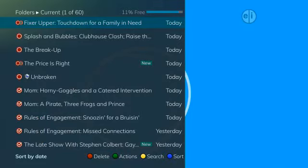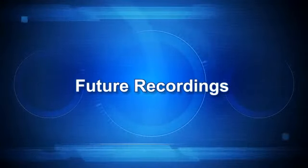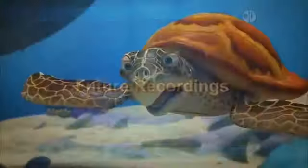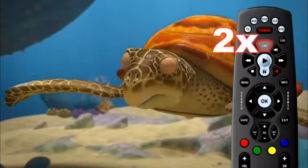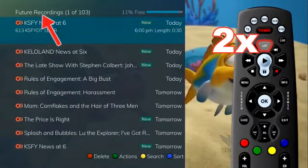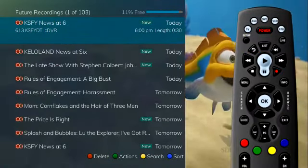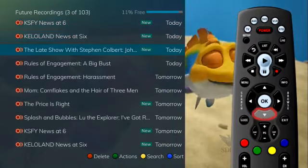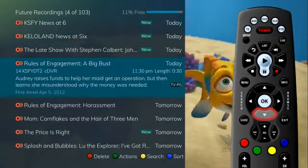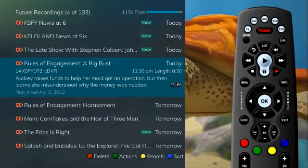The next function of the list button helps you manage your future recordings. When you press the list button two times, your list of future recordings appears, showing all programming events waiting to happen. By default, recordings are displayed in date-time order. As you arrow through the list and pause at a program, you see a brief description of the program, the channel it airs on, the date, time, duration, and rating.